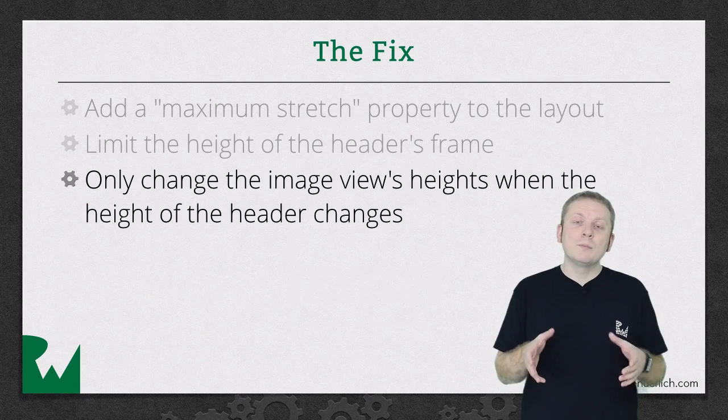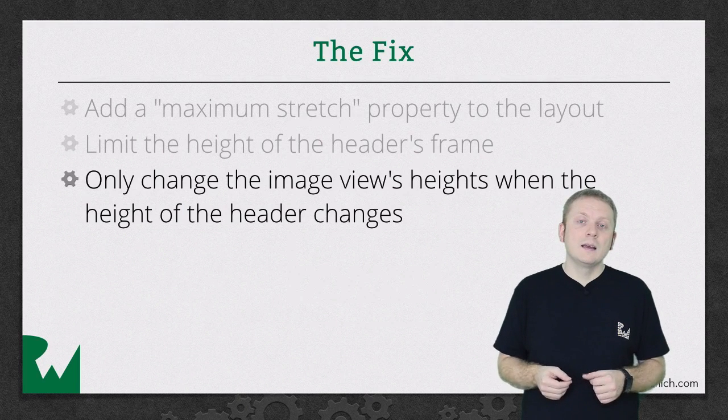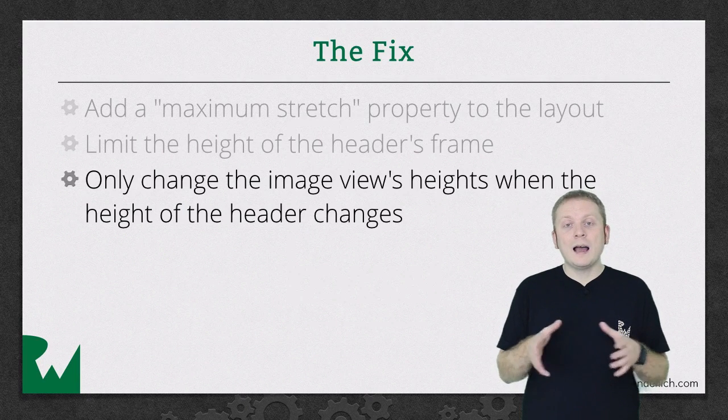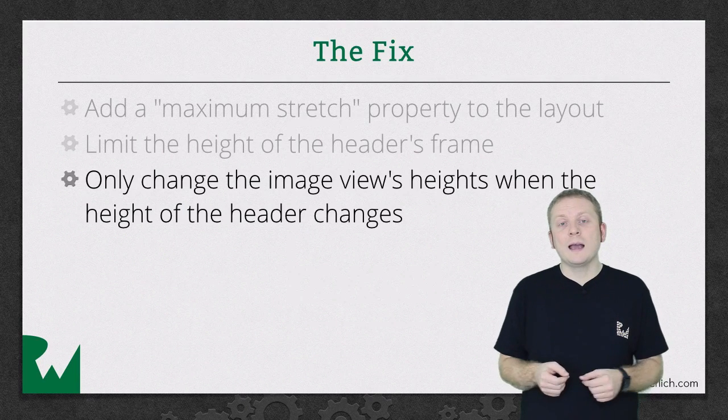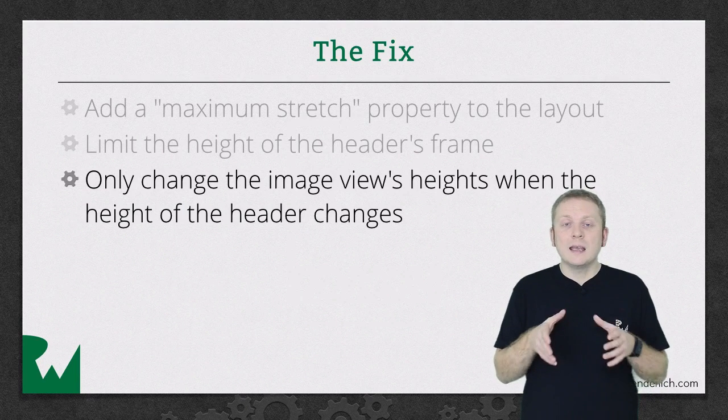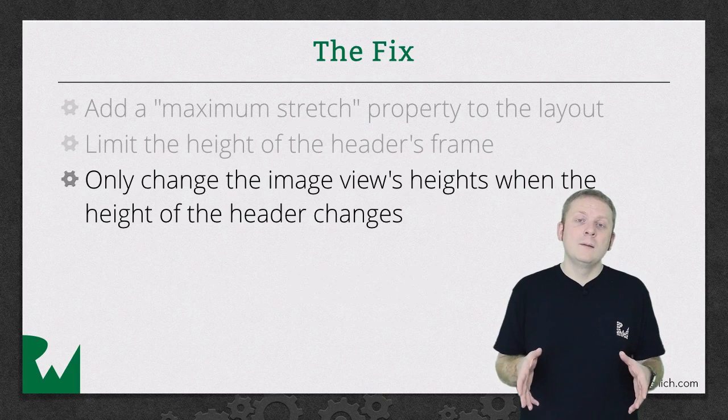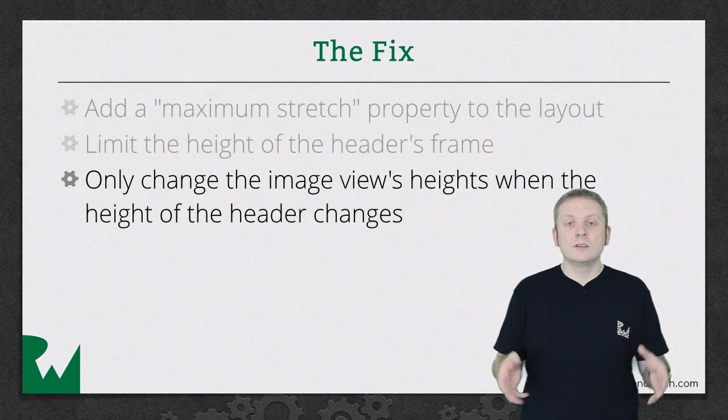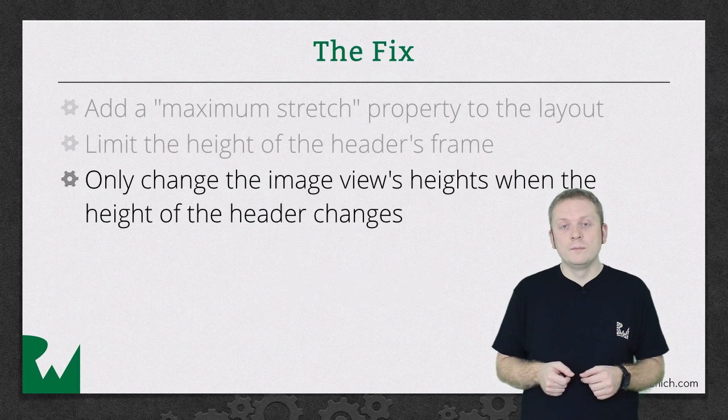If we didn't implement this check, even though the height of the header will be capped, the image views will continue to scale as the user continued to scroll.